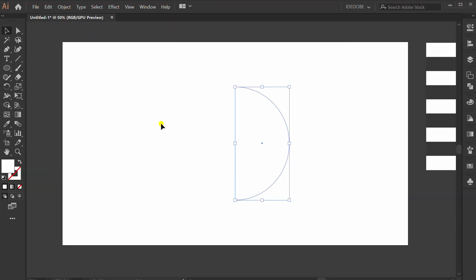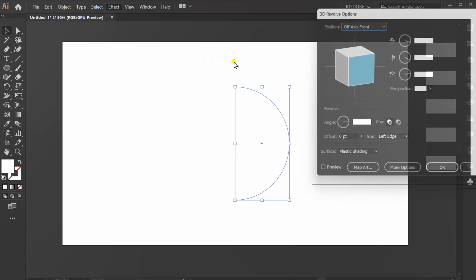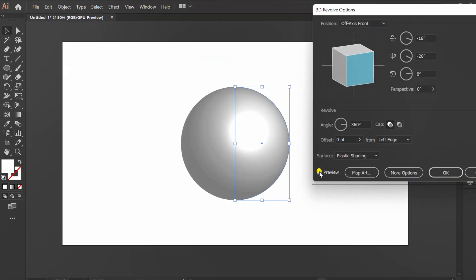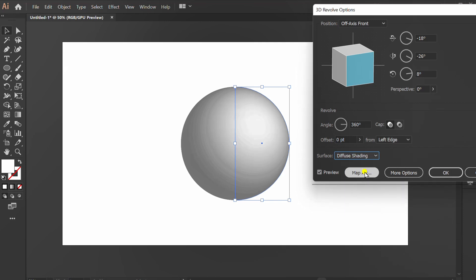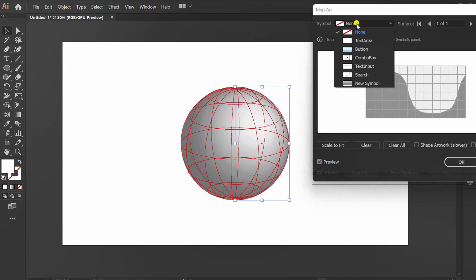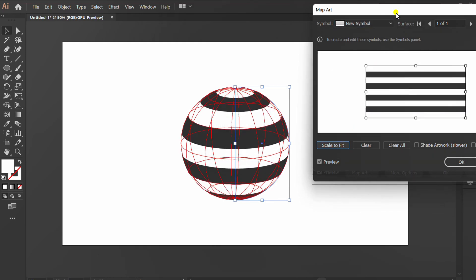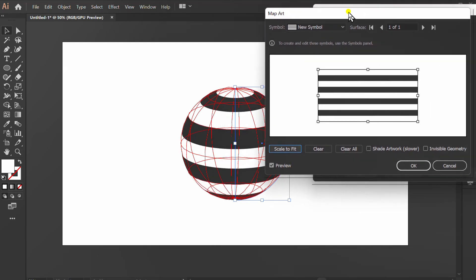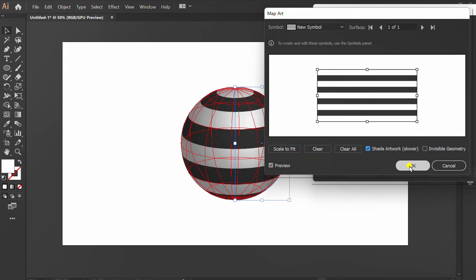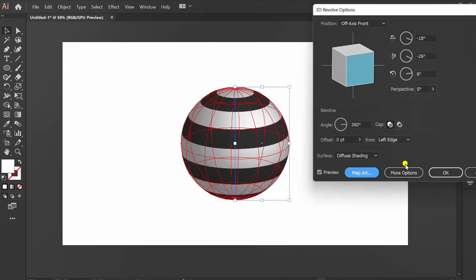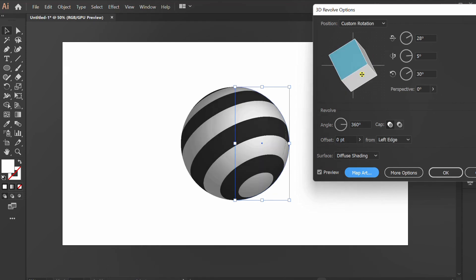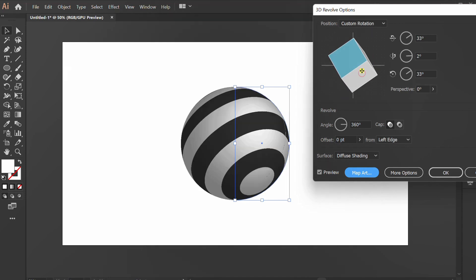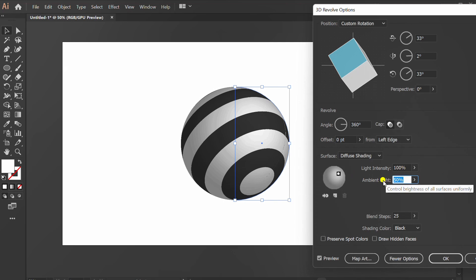Selection, Effect, 3D and Revolve. Check preview, set surface to Diffuse Shading. Click Map Art, select symbol, click Scale to Fit. Check Shade Artwork. Rotate position, open More Options, set ambient light.